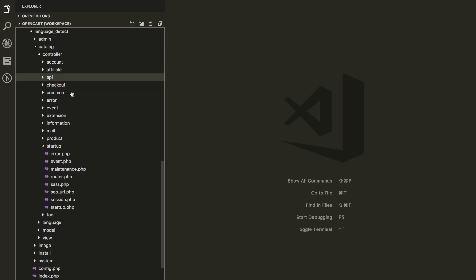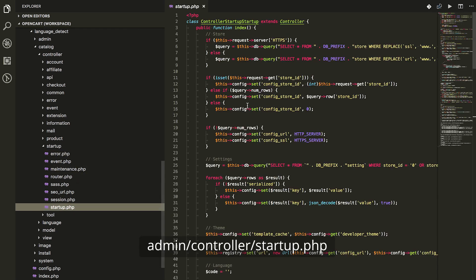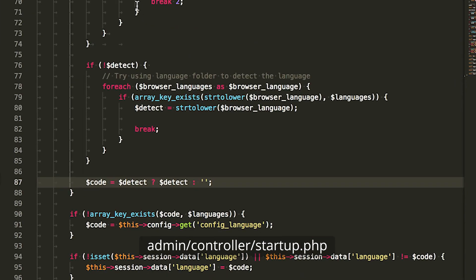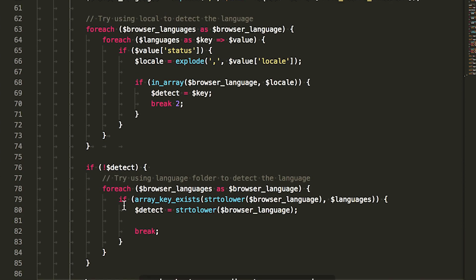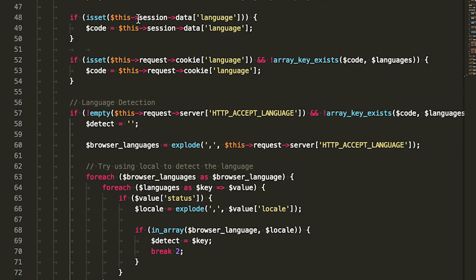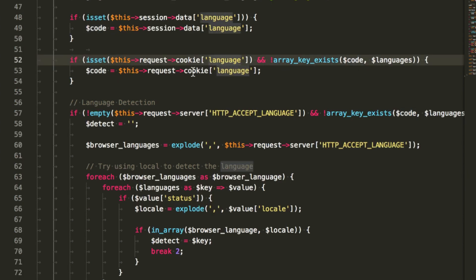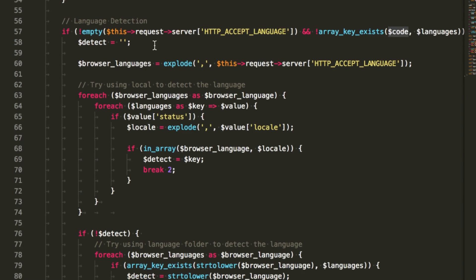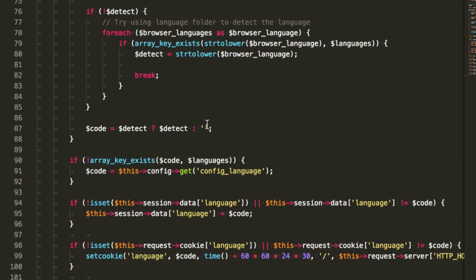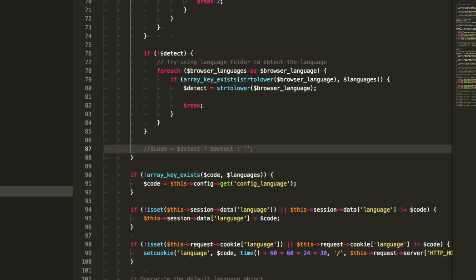Let's dive into the code. In the admin controller, we find startup.php and the line of code responsible for this. The code first looks into the session language; if it doesn't find that, it looks into the cookie language. And if that is also missing, it looks into the HTTP Accept-Language header — so it detects your browser language.